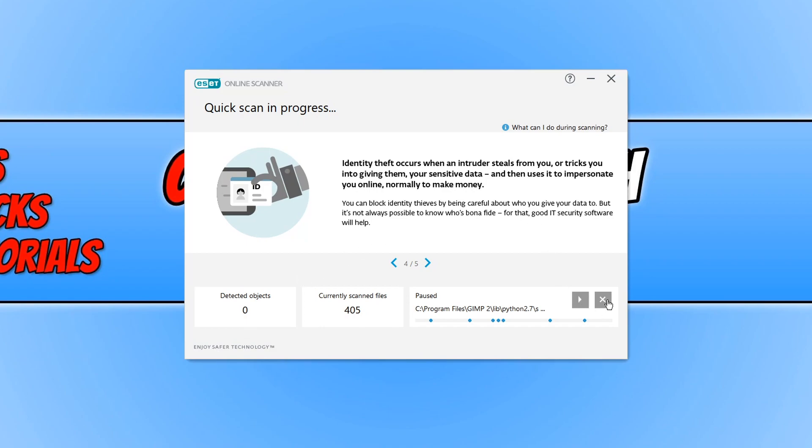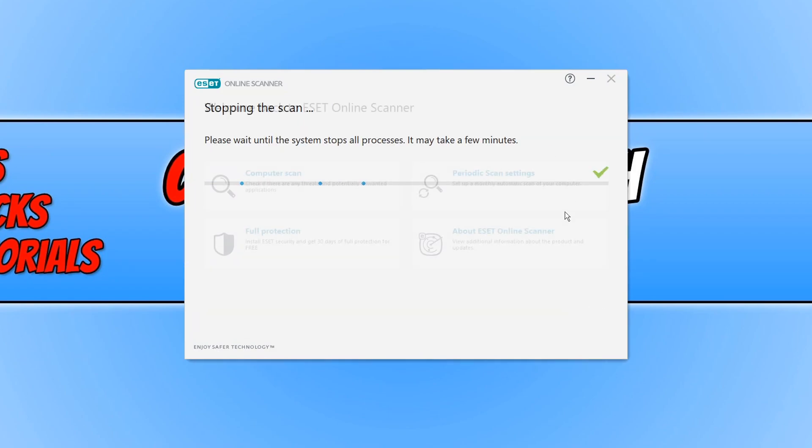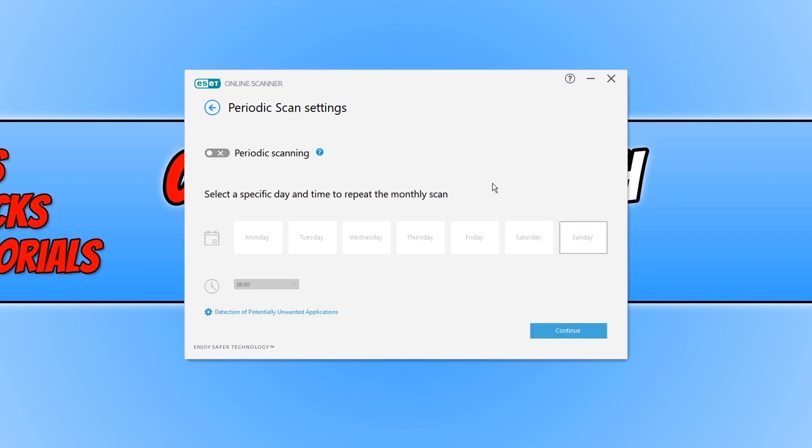I'm going to press stop now and go cancel scan. Also, if you want this online scanner to run on a monthly basis, you can click on scan settings and then you can turn on periodic scanning and select when you'd like this to happen.